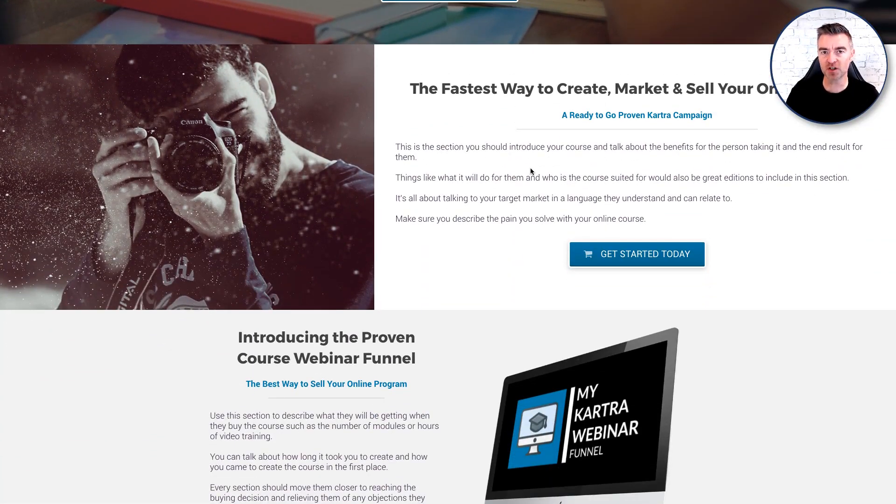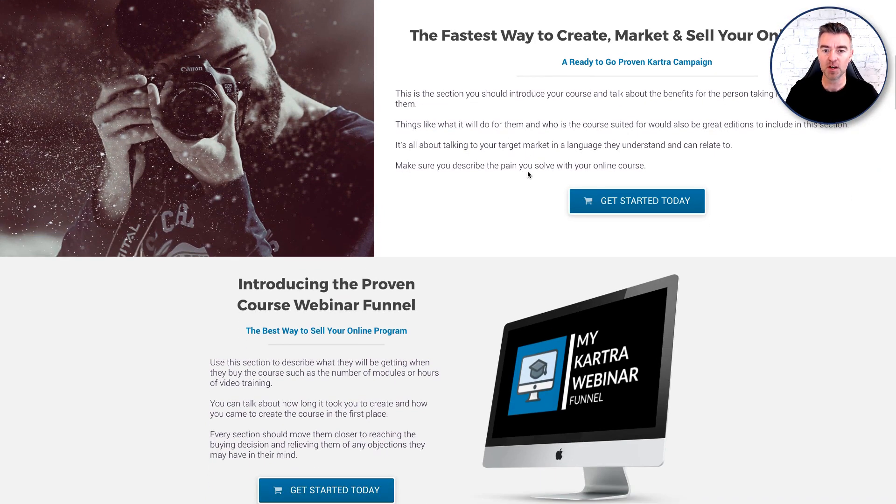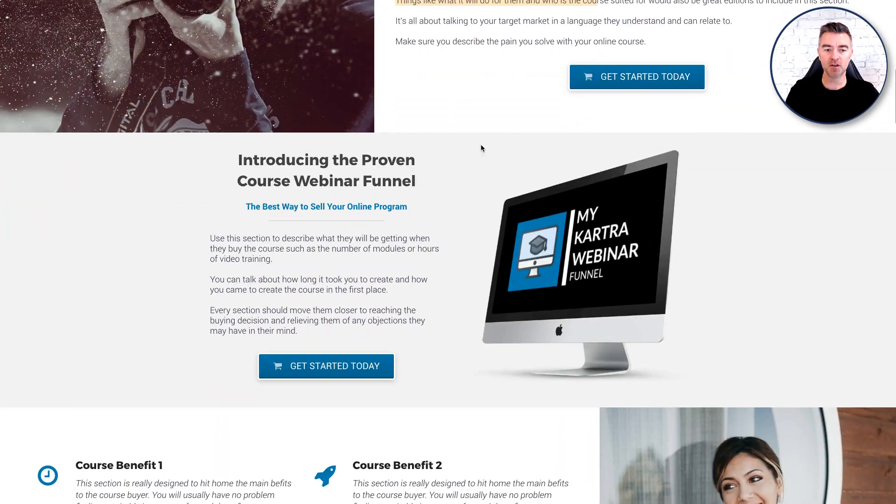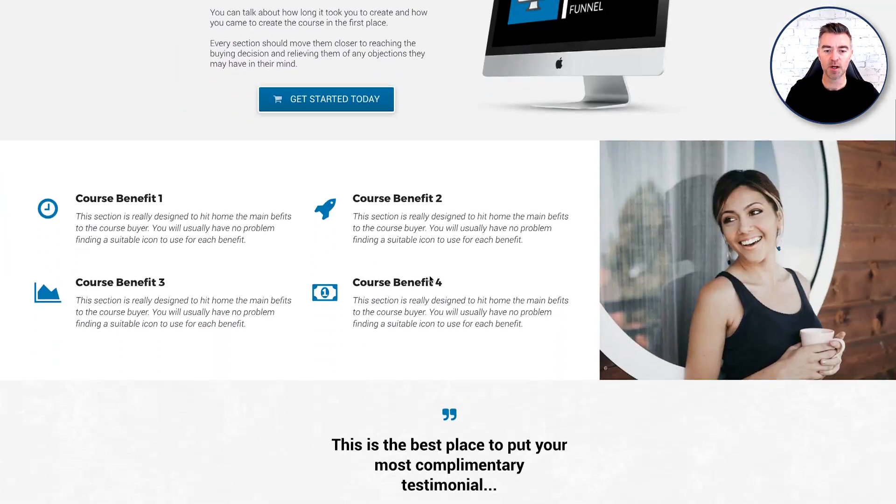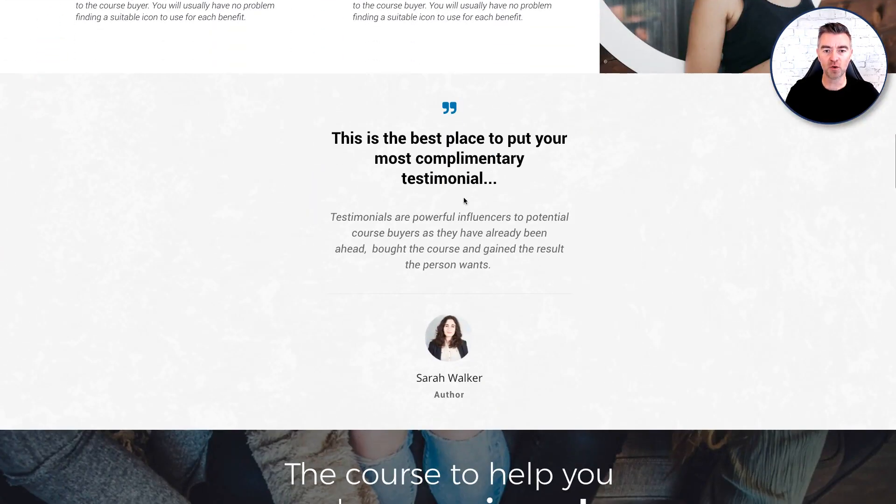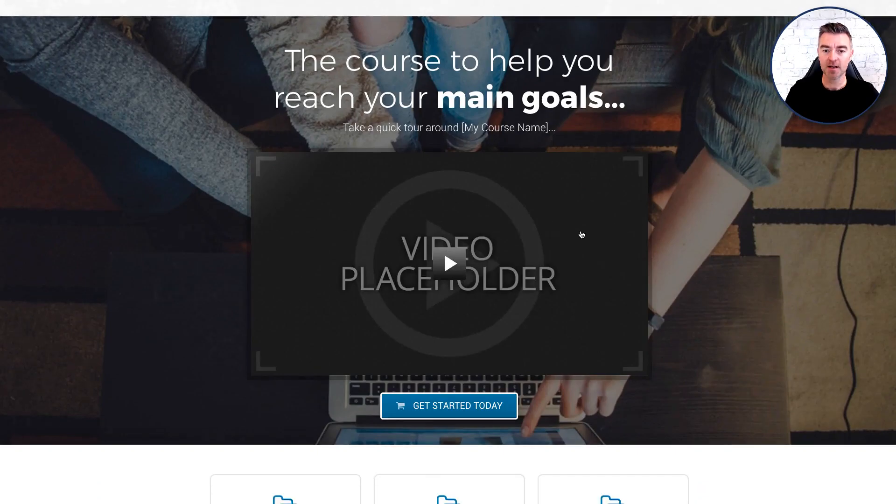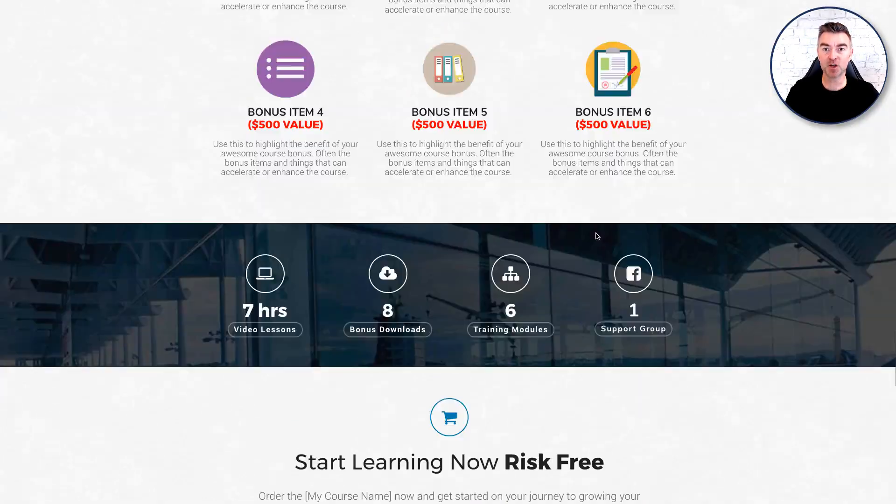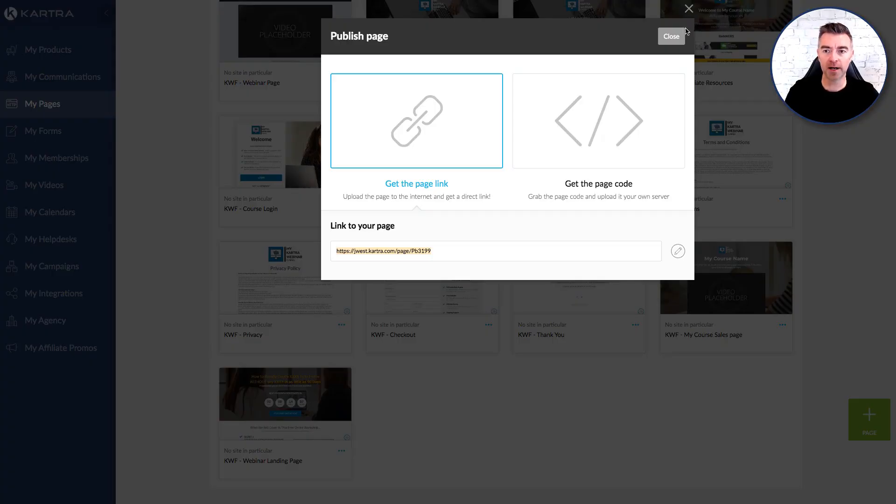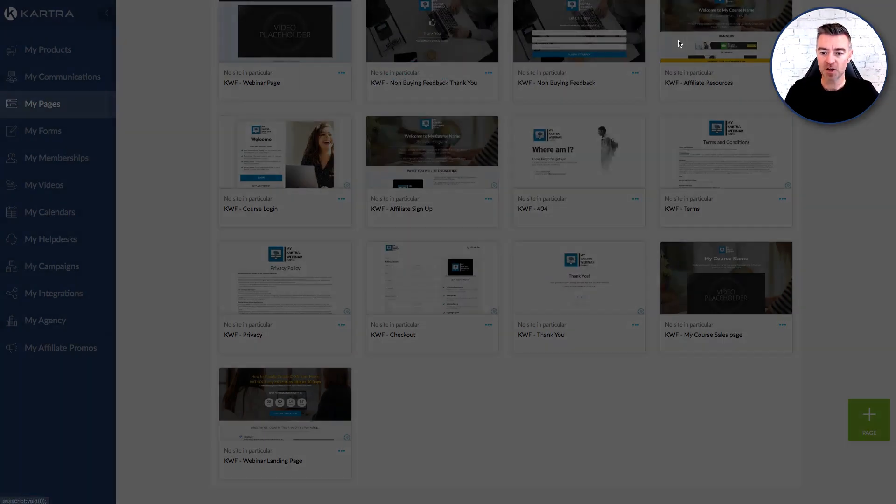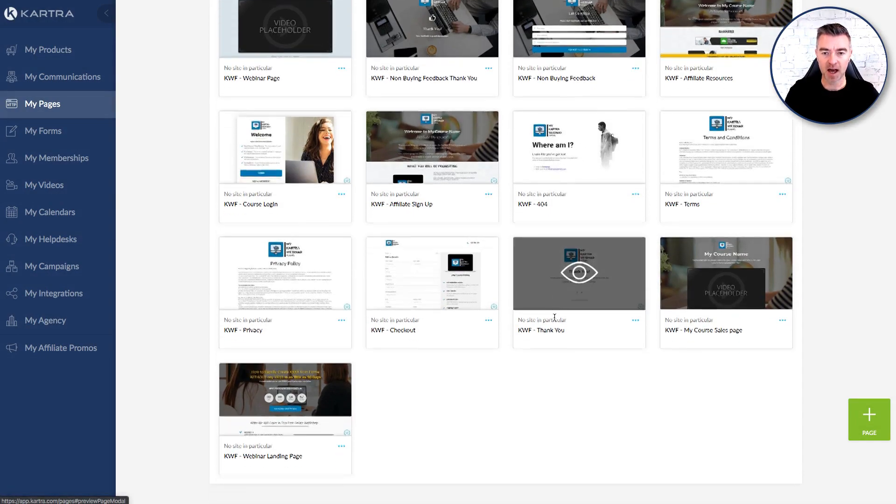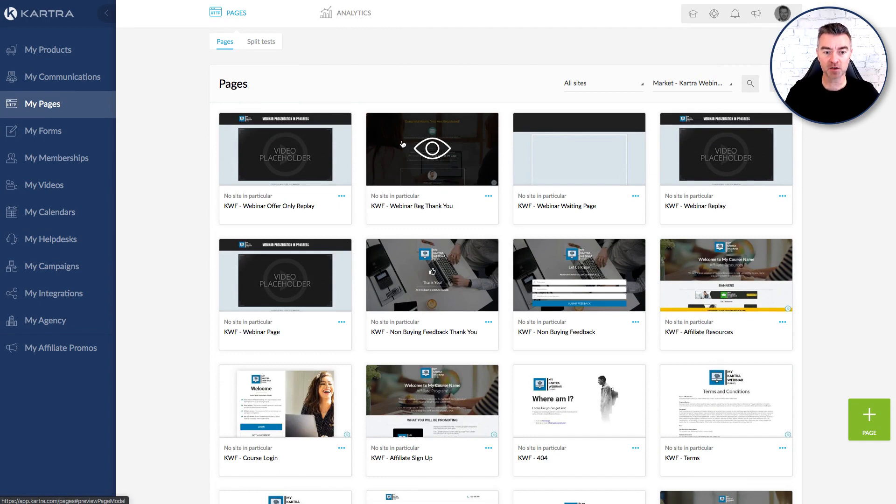But I've structured this in such a way that it makes it really quick and easy for you to do. So you know like here I say this is the section you should introduce your course and talk about the benefits for people taking it and the end result to them. So lots of help to get you to go through all of this very quickly so you can be up and running selling your product service course on autopilot. So it's a full system. Everything's been done. 17 different pages all created for you.